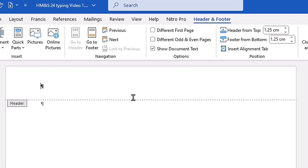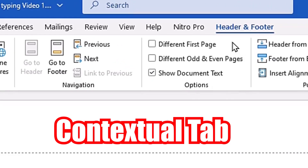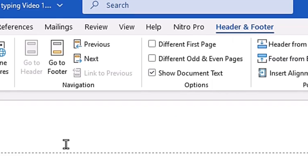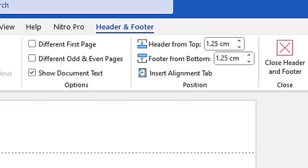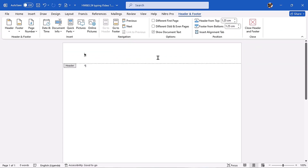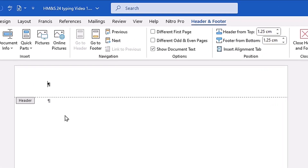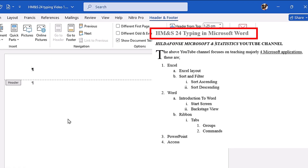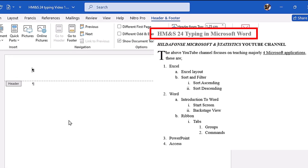Once you activate the header and footer, it adds a contextual tab called 'Header & Footer.' A contextual tab is a hidden tab that only appears when you need to do certain things — right now it appeared because we activated the header and footer. Later, when you close the header and footer, it will disappear again. When the header is active, the I-beam cursor blinks and you can type. Clicking outside the header, you cannot type there. We are going to type: HM&S24 Typing in Microsoft Word.